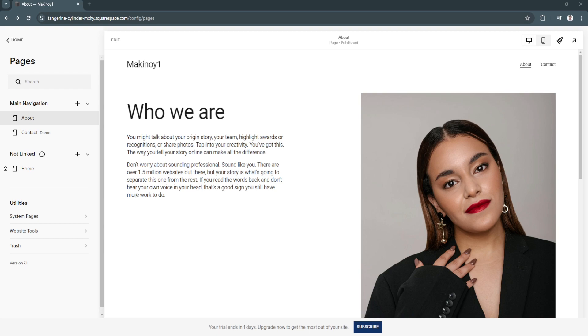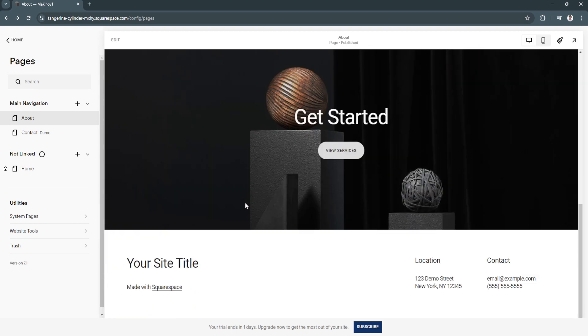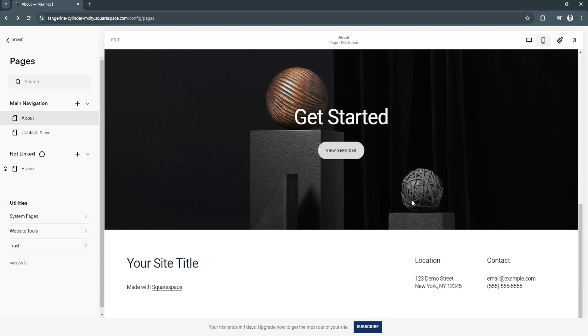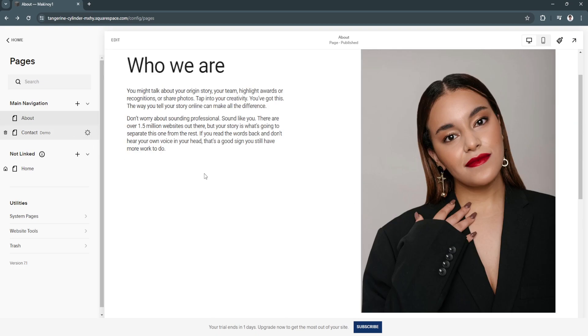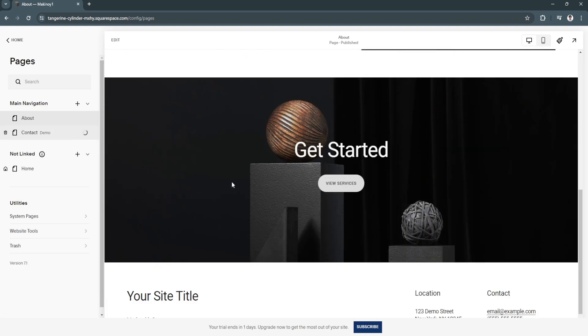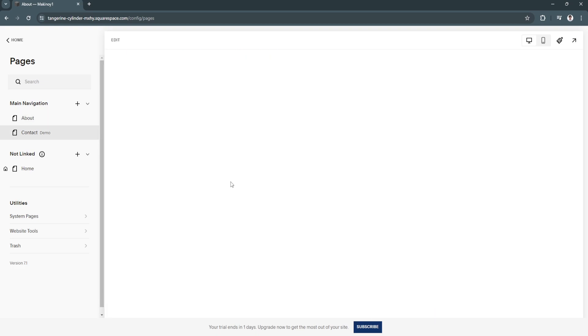The first thing you want to do is go to your Squarespace website editor. As you can see right now, I'm in my Squarespace website editor. I have this page right here.